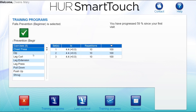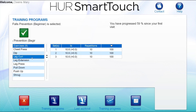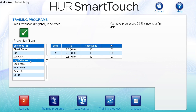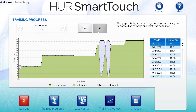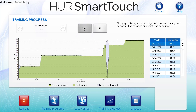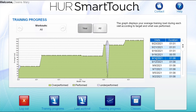If the client chooses the training progress icon, they can see their progress over time. The progress shown is the average maximum load for each visit over time. They can choose to view all visits or visits for the last year, and can also see the amount of time spent on the machines during each visit.